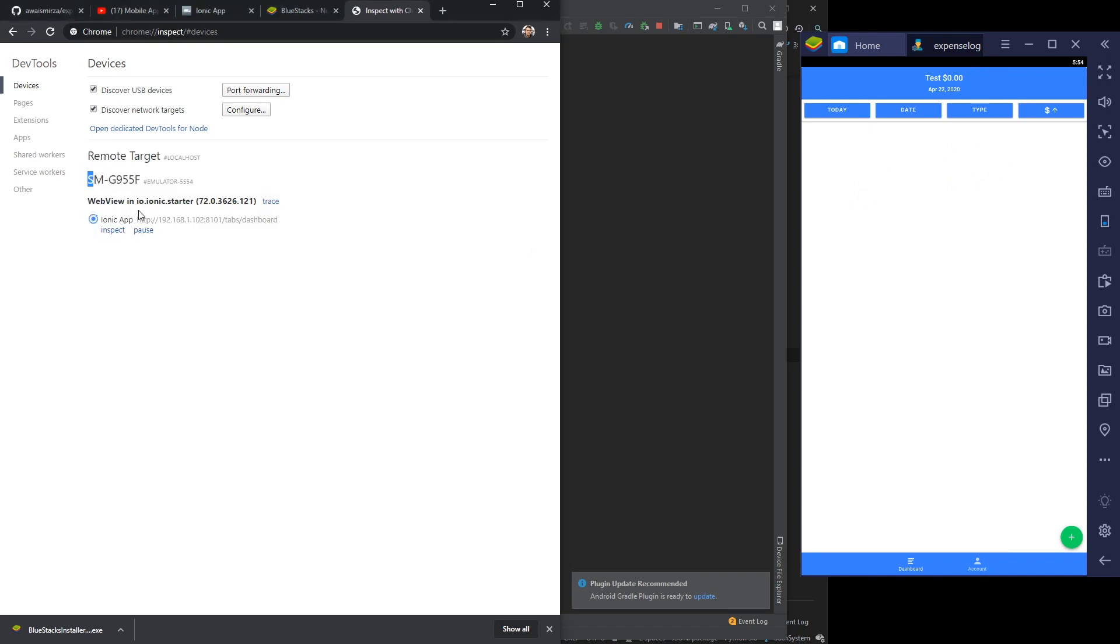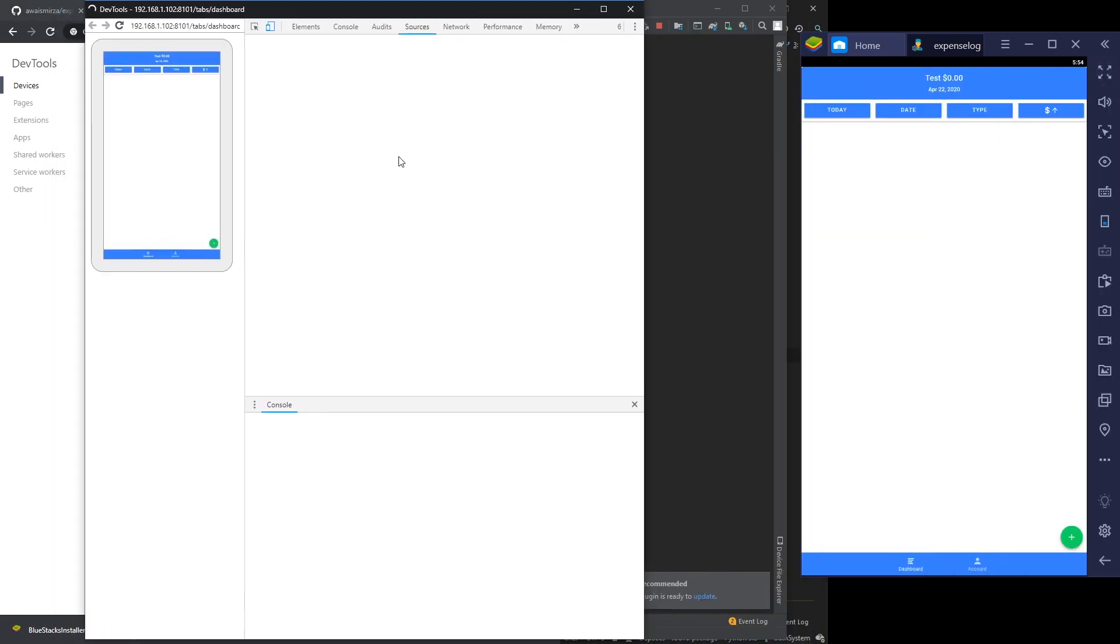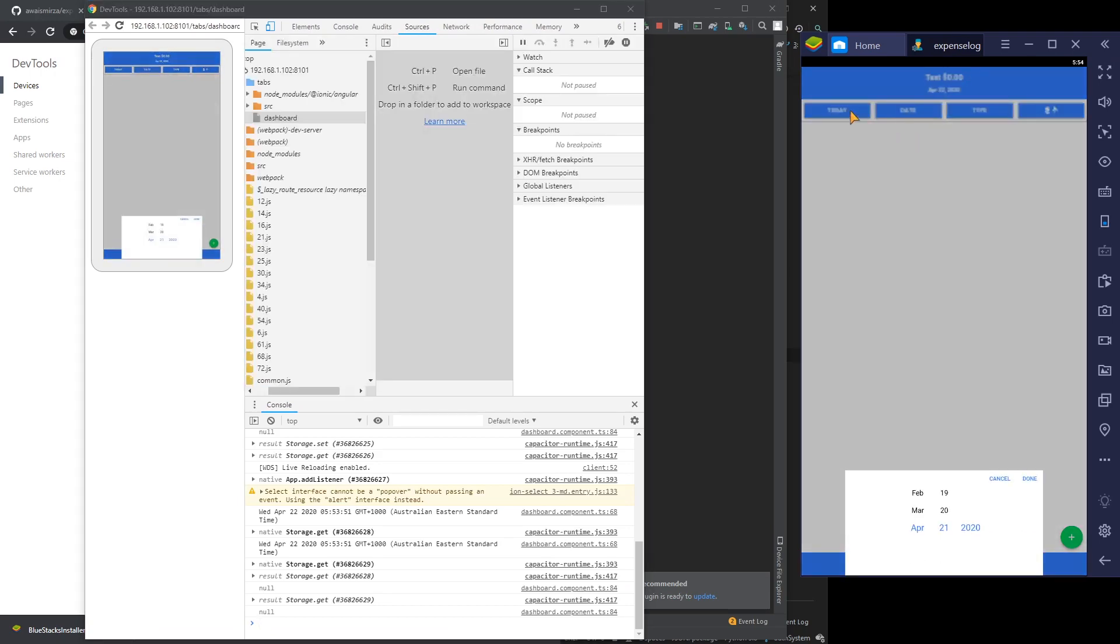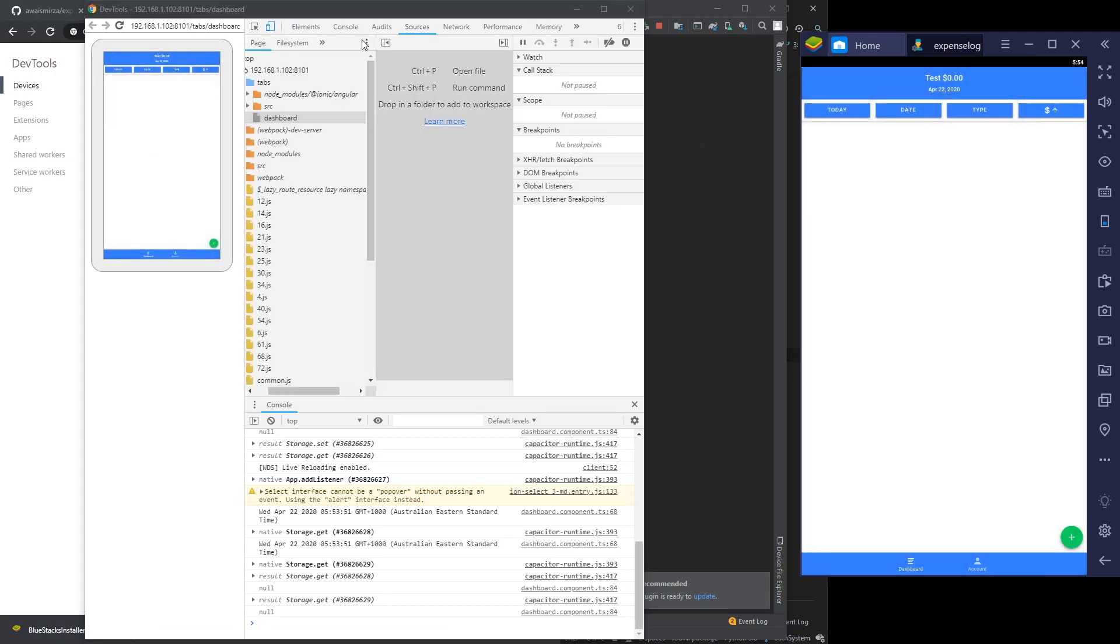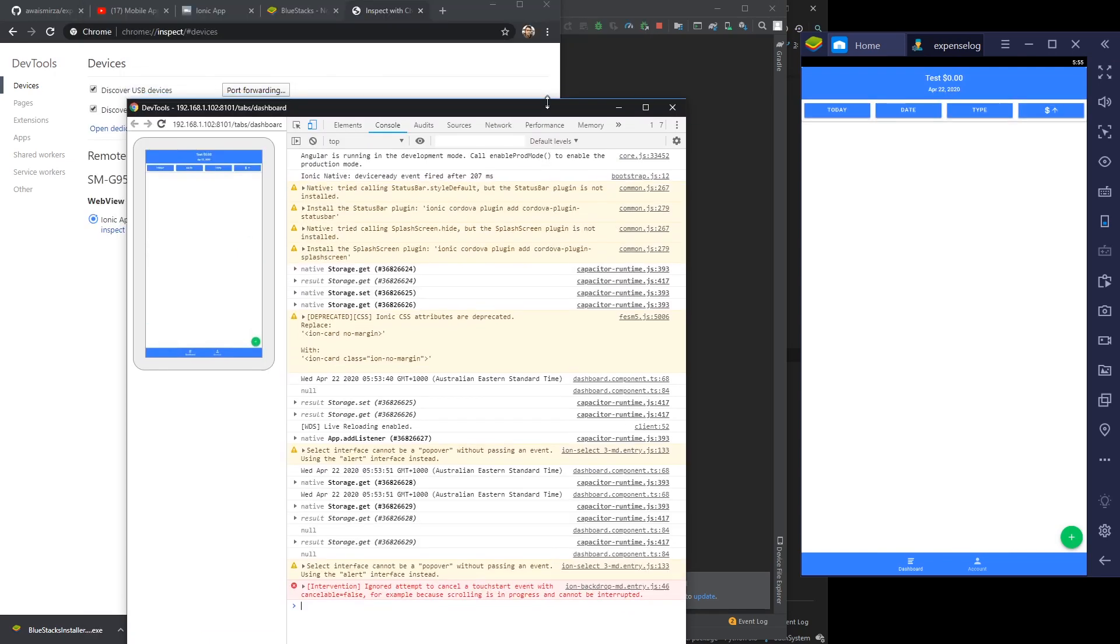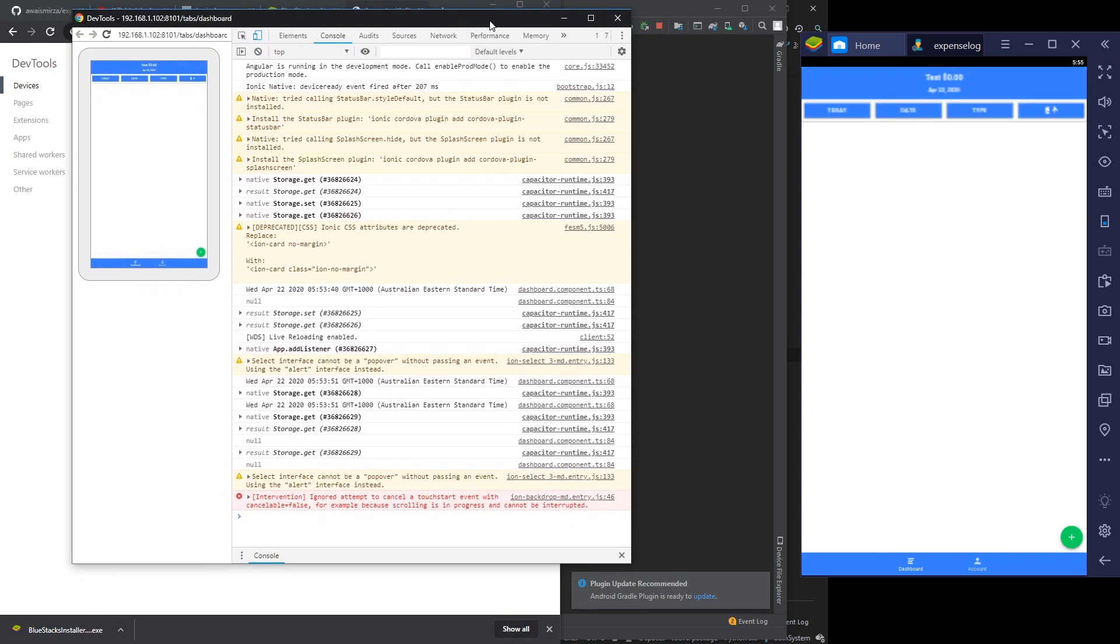SMG955F and I've got this web view Ionic starter application. I'm gonna click on this Inspect and I should be able to see the code here. If I click on, for example, a date picker, I should be able to see that here and I can see all the logs.